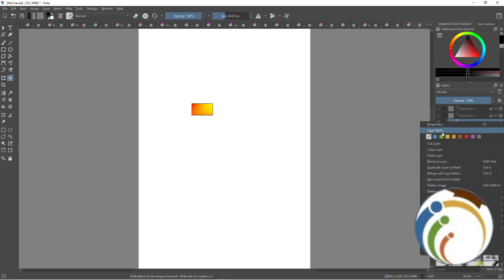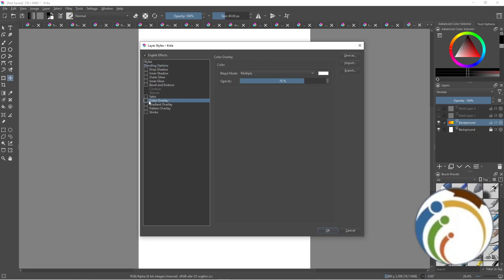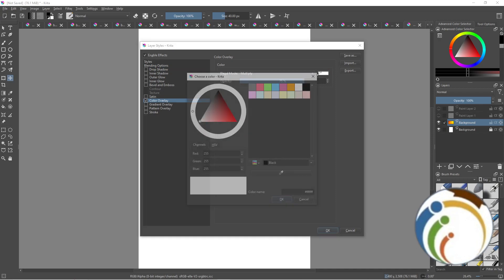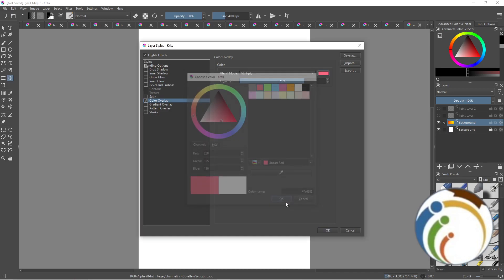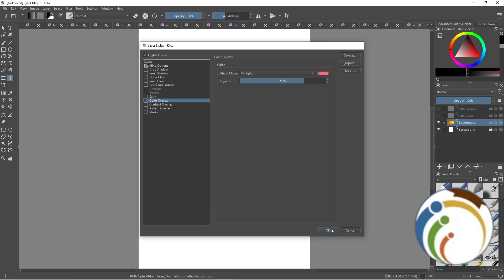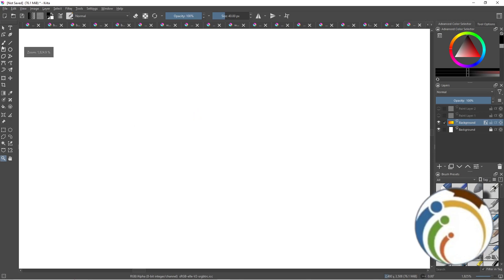If you want to change the color of the background, go to Layer Style, click on Color Overlay, then click here. This will open for you. Click OK. Here we are, guys, it's been changed. You can see it.